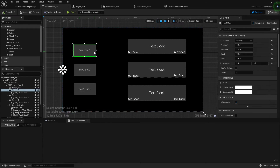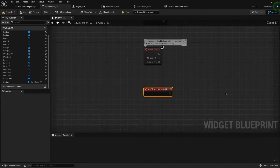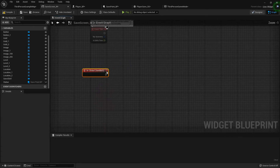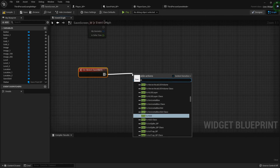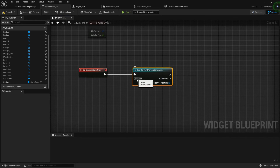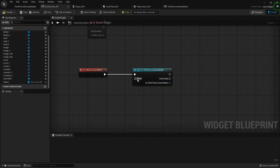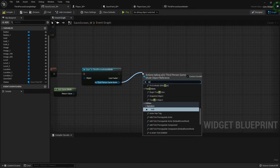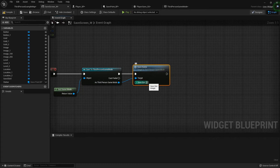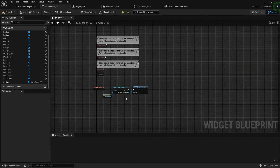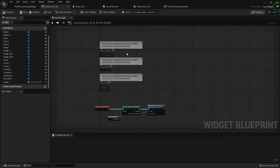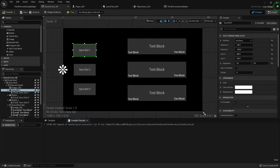Now in our save screen widget, we're going to click on save slot one button and at the very bottom add an on-clicked event. For the first one we're going to cast to the third-person game mode — for the object get game mode — and then call save game. For save slot I'm just going to pass in the integer one.